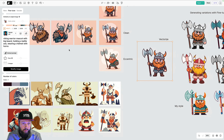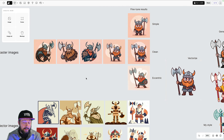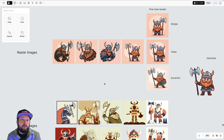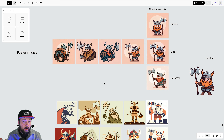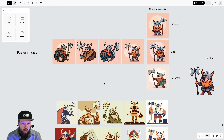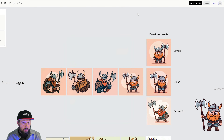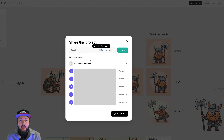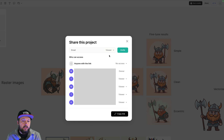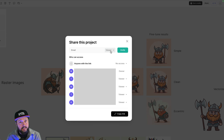An amazing thing about Recraft is that you have an infinite canvas. You can create multiple projects, and you're working in the browser with everything laid out next to each other — you can structure it and even add notes to remember what you created. You can also do live collaboration: just invite people from the share button, and decide whether they should be viewers or commenters. Viewers can generate new things on the same board as long as they have credits.